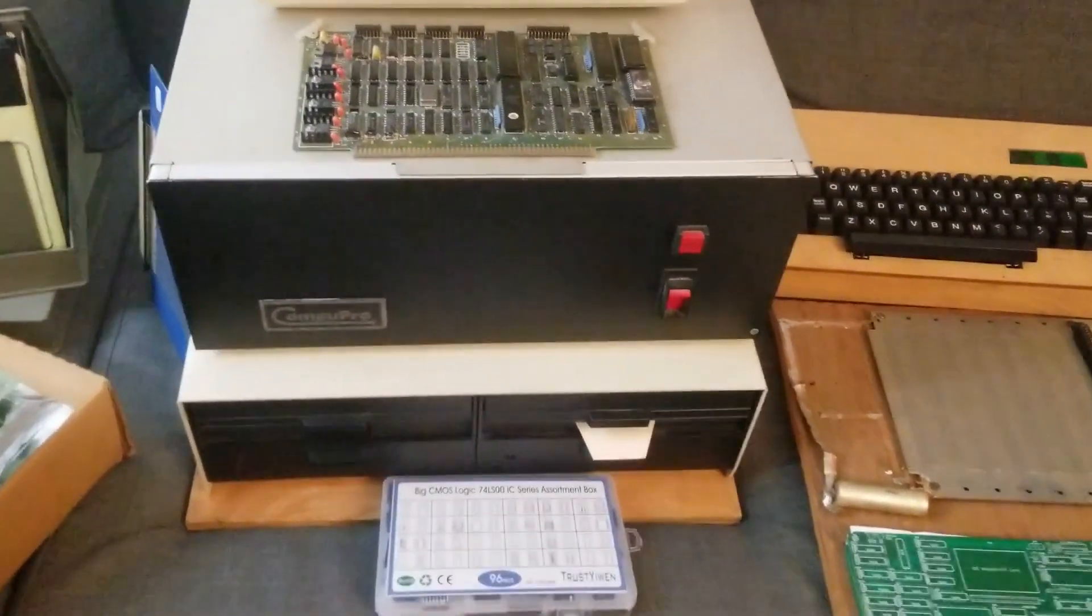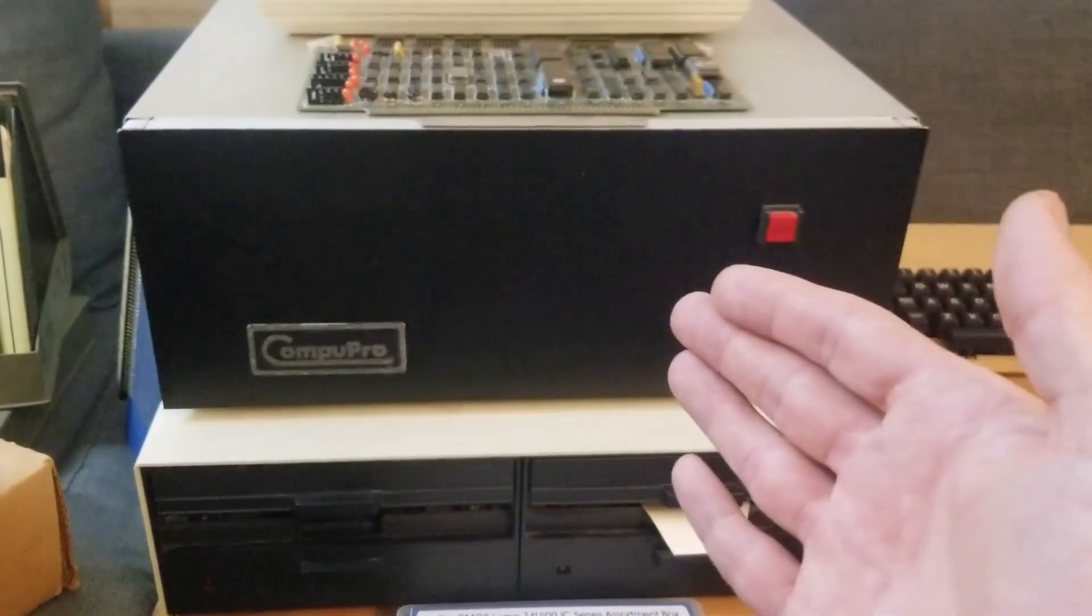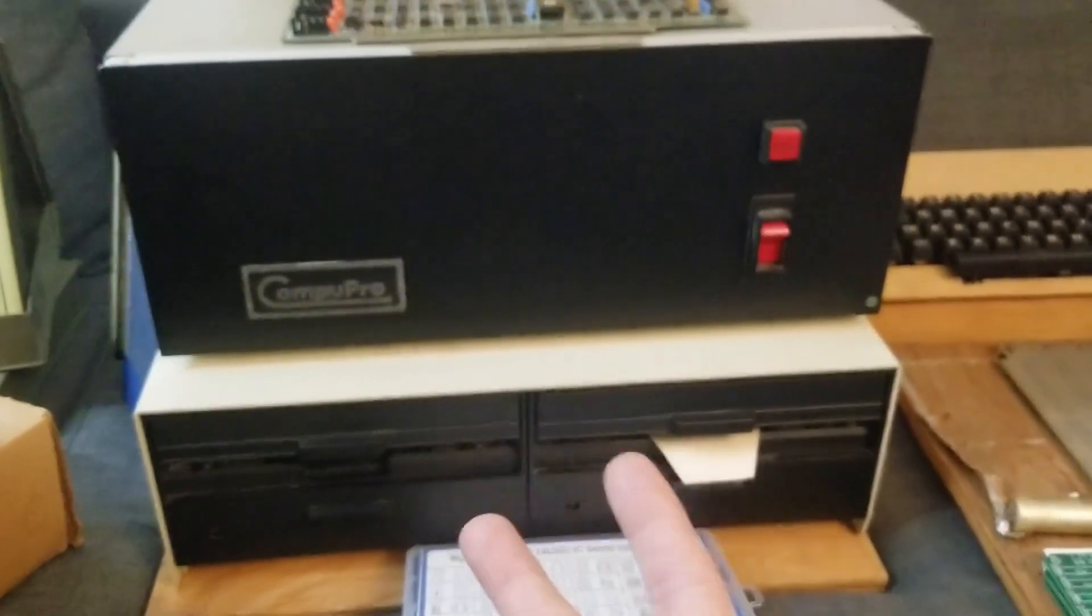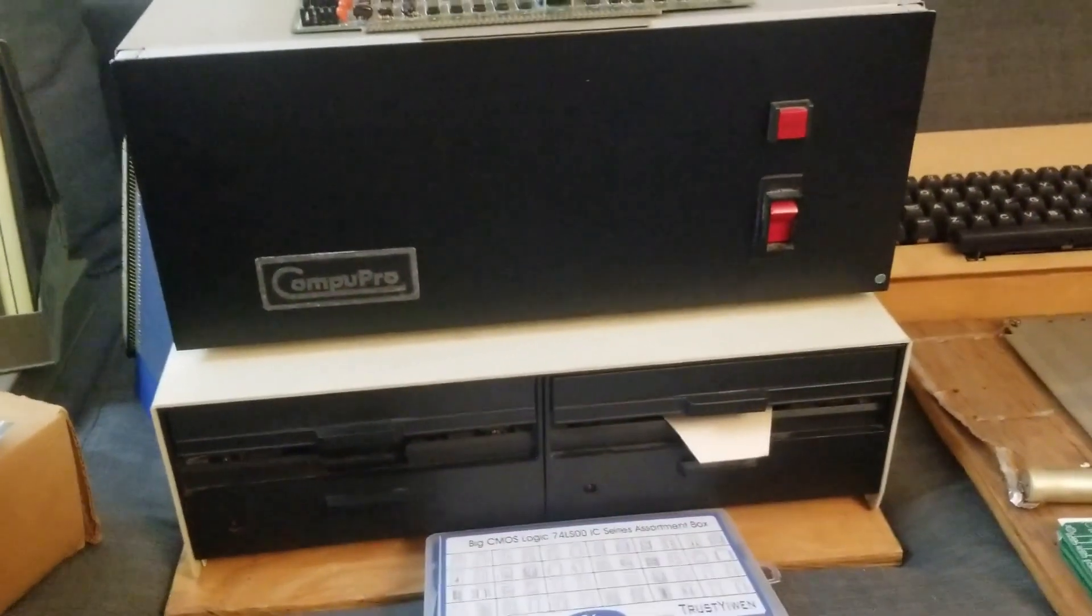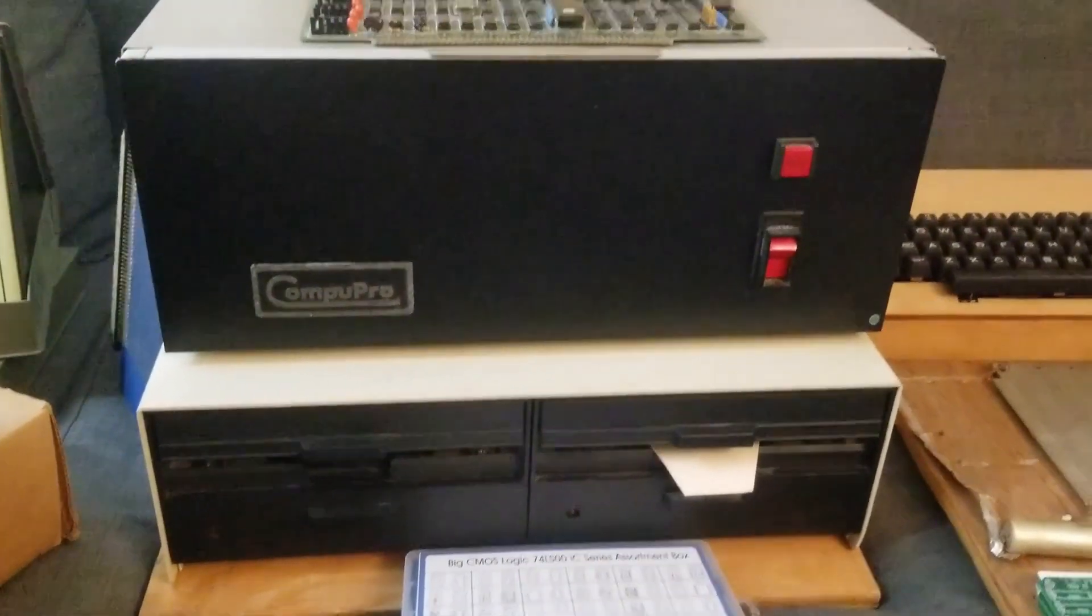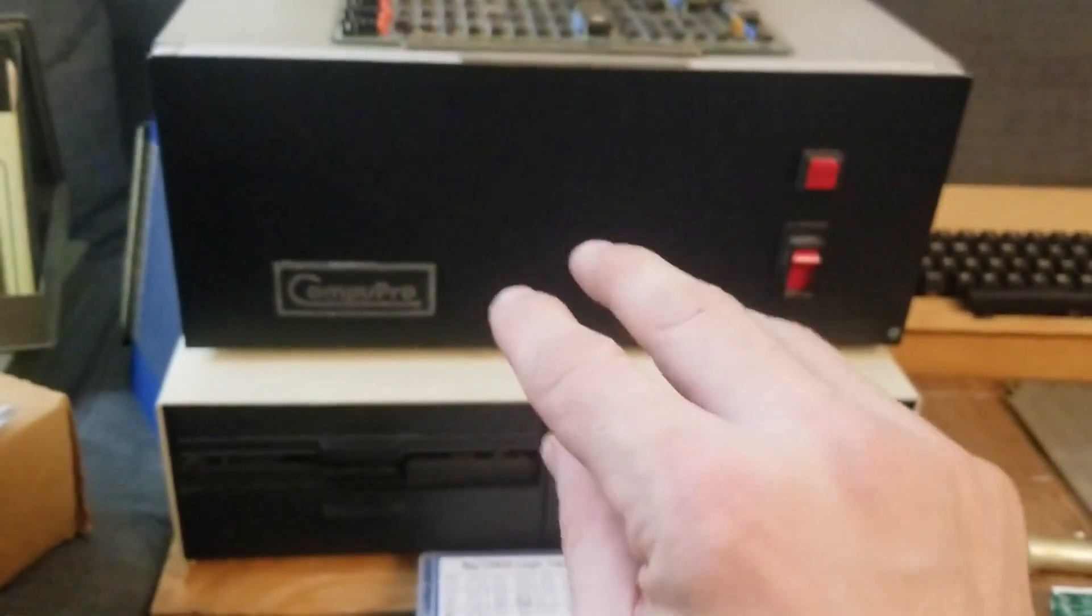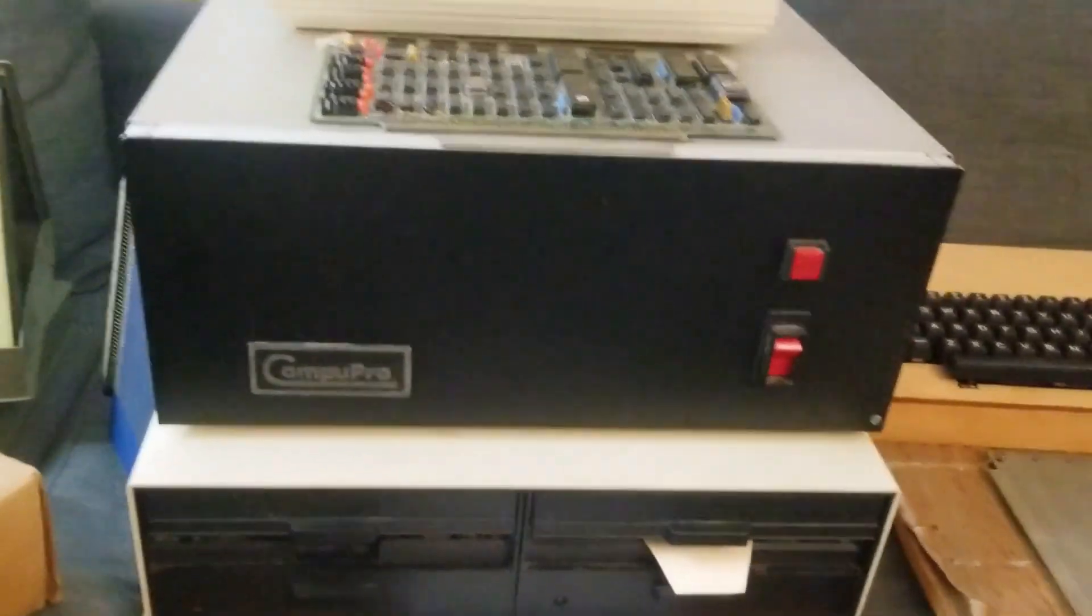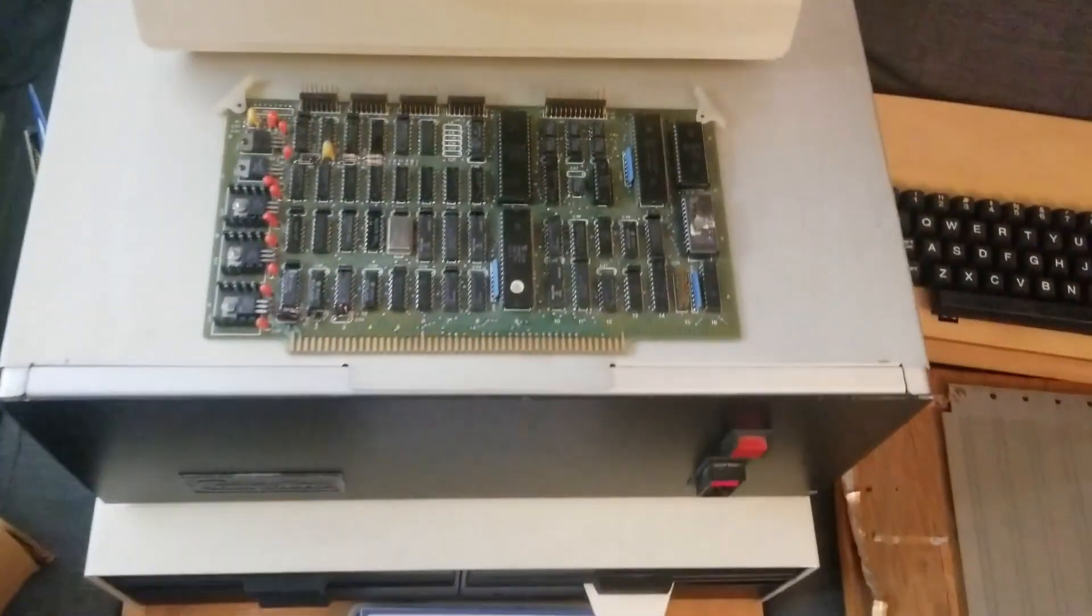So we have this beautiful enclosure here and the dual 8-inch drives with its own enclosure. This is the main setup I'm going to start with.